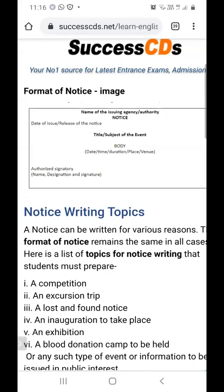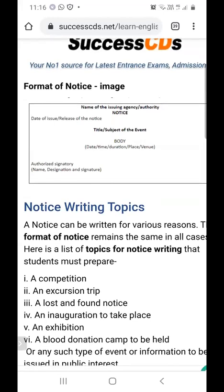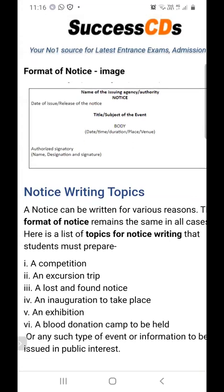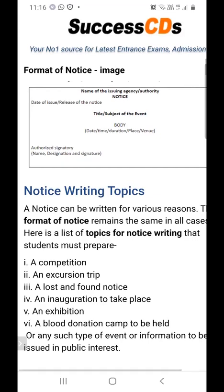Then, just below the date, you give the subject or title of the event — centered. For example, 'Annual Function' or 'Virtual Dance Competition.' Whatever topic is given, you give a title to it. Then you start with the body of the notice, which includes date, time, venue, or duration, mentioned according to the question.